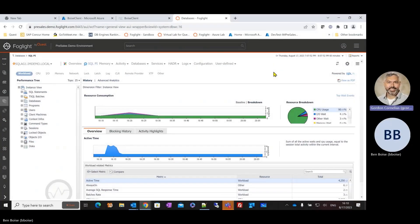Hey, everybody. My name is Gordon Cornelius here at Quest Software. Today, I'm with Ben Boyce. He's one of the solutions consultants here at Quest, covering Foglight and working with the product a little over 10 years.